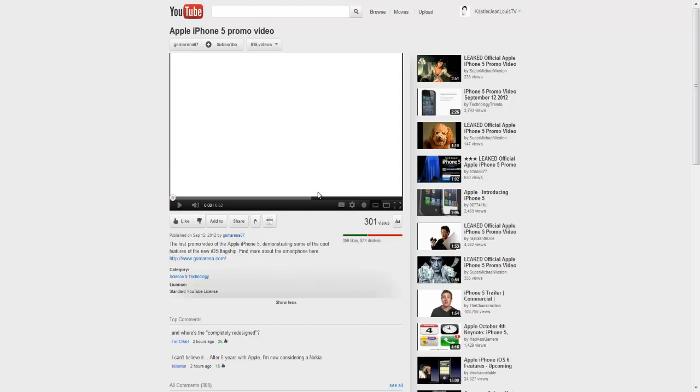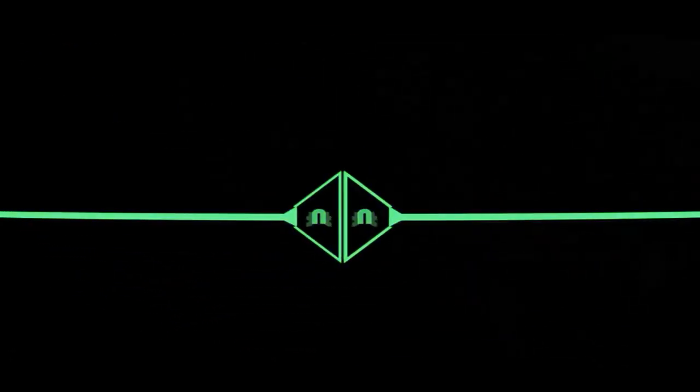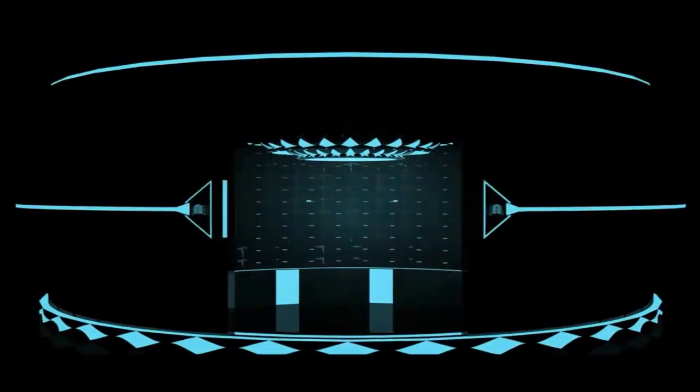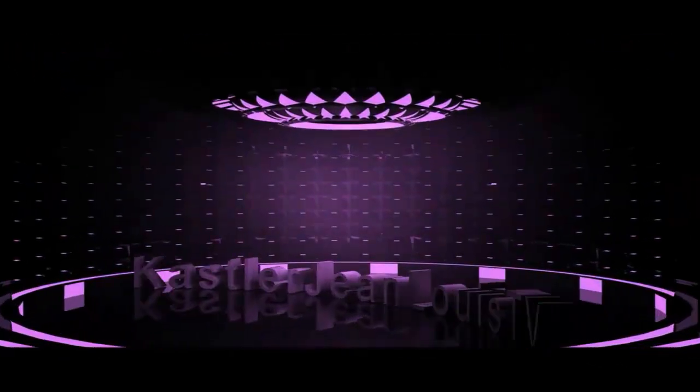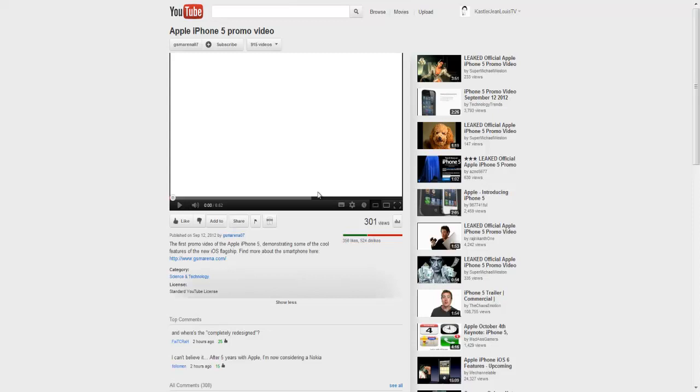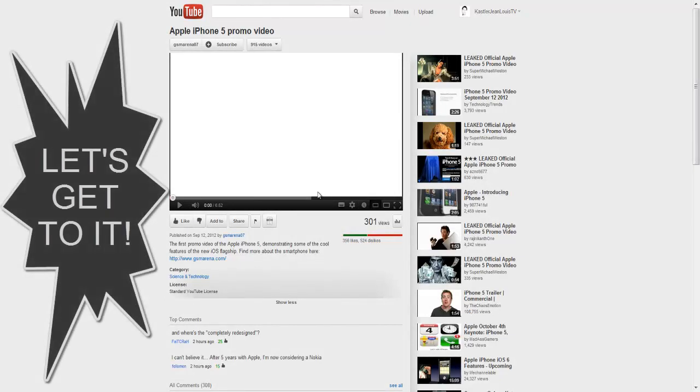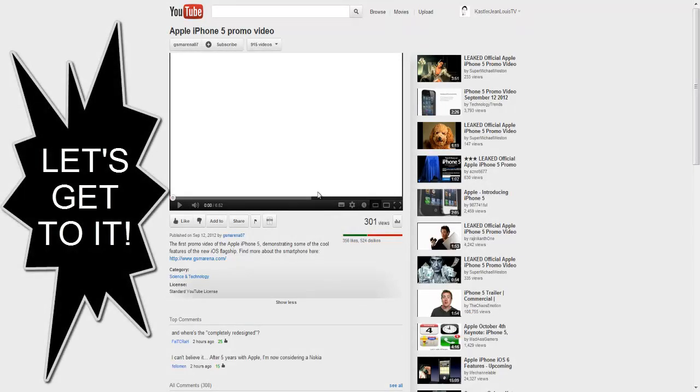Hey guys, what is up? Today I will be critiquing the iPhone 5 promo video, but essentially the iPhone 5 itself. Castler offline, remember to like, comment, subscribe, and favorite. I know I said I was going to upload a video mid-September, but close enough. It's right here, and the topic will be here later on. I have no idea when because I've been extremely busy. Anyways, let's get to it.